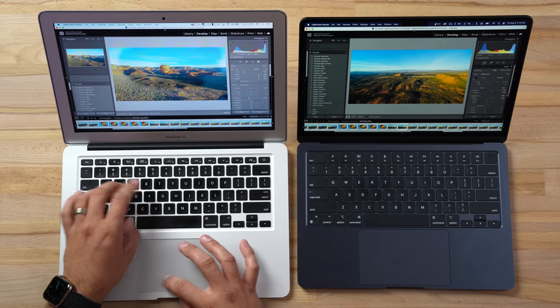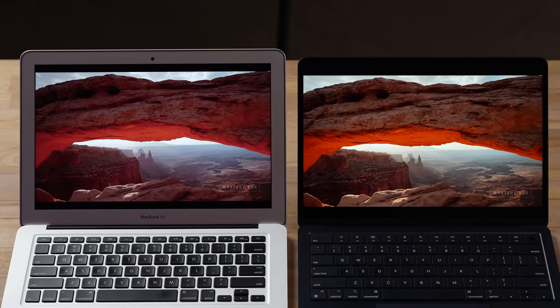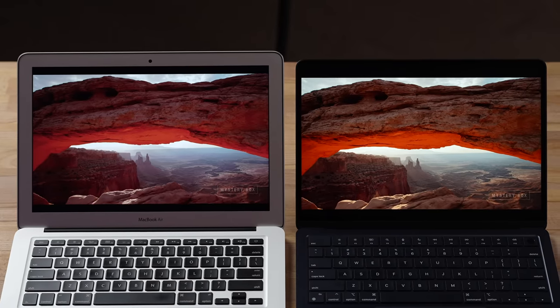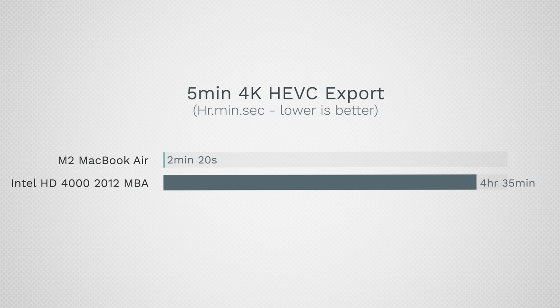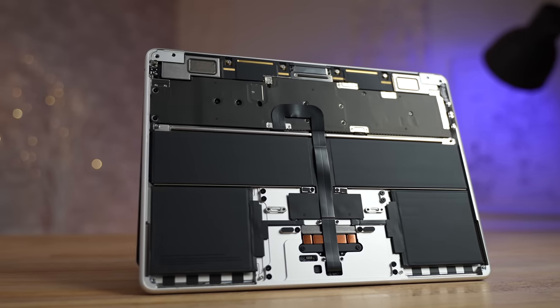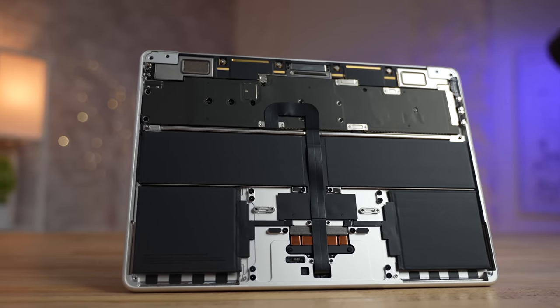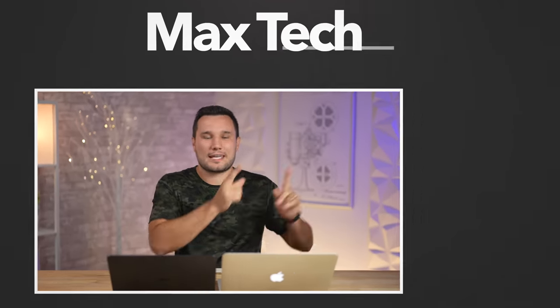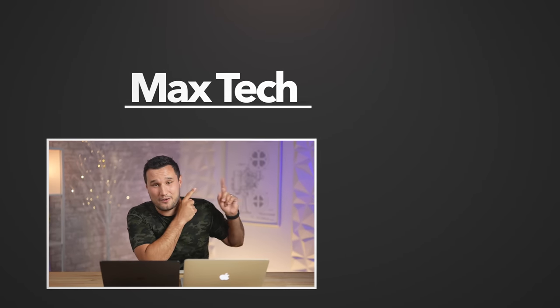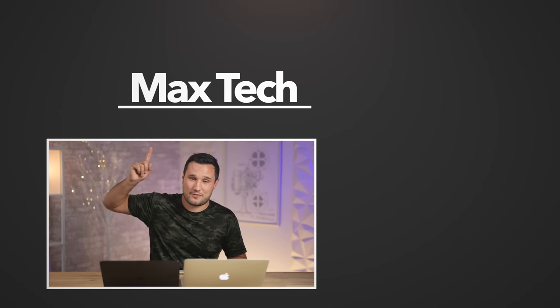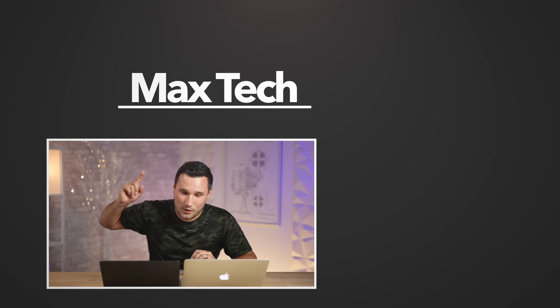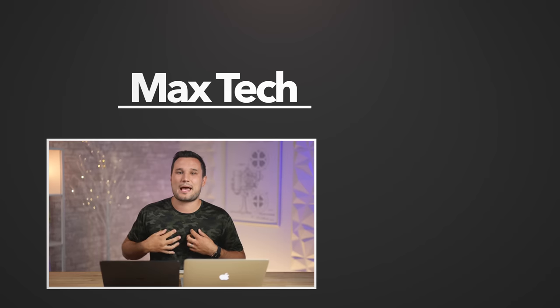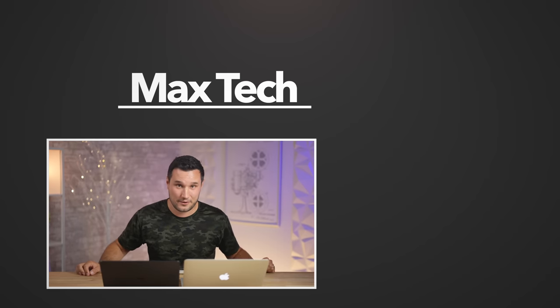So there you guys go. For simple tasks, even just simple corrections in Lightroom, it did a shockingly good job. But when it comes time to the displays, the speakers, and any type of tougher productivity, we have a huge amount of improvement in a fanless machine here in 2022. If you guys enjoyed this video, check out those other two I recommended right over there. Click above to subscribe if you want to see more videos like this one. This has been Max and I'll see you in the next video.